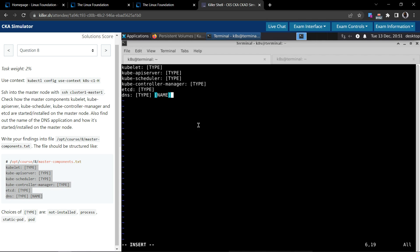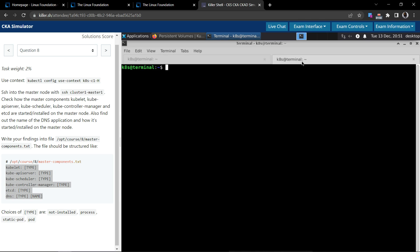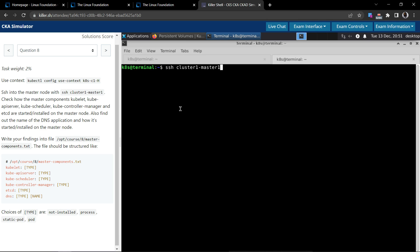Okay, so we'll keep this access whereas on the other terminal which we have kept open, we will SSH into this cluster one master one. It's done.